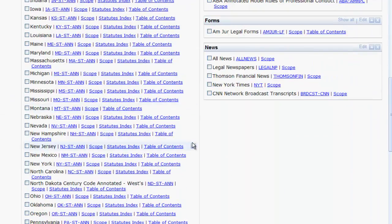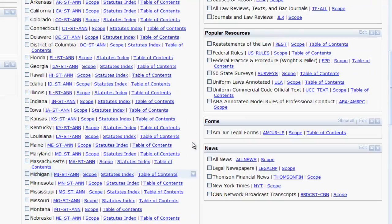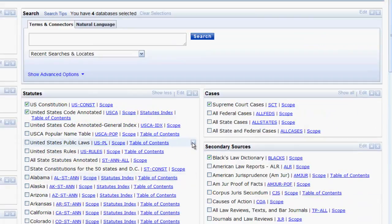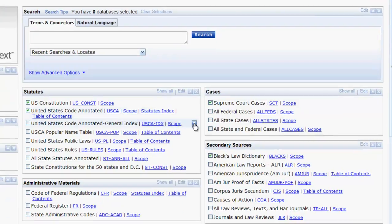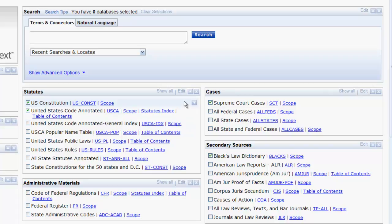Likewise, you can contract the number of resources shown by clicking Show Less. You can also adjust the number of databases that are shown in a box by clicking Edit.